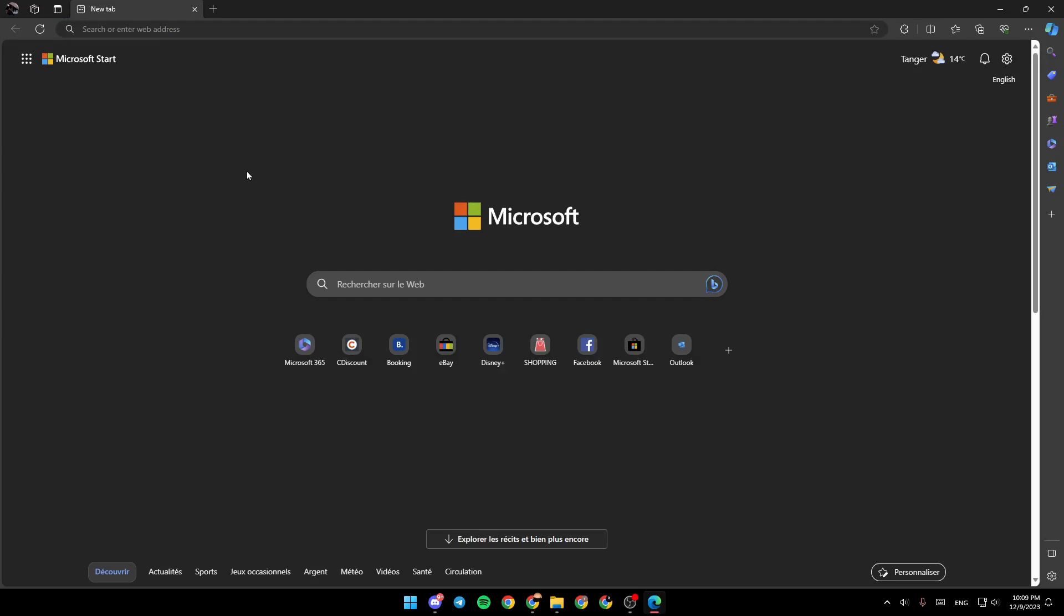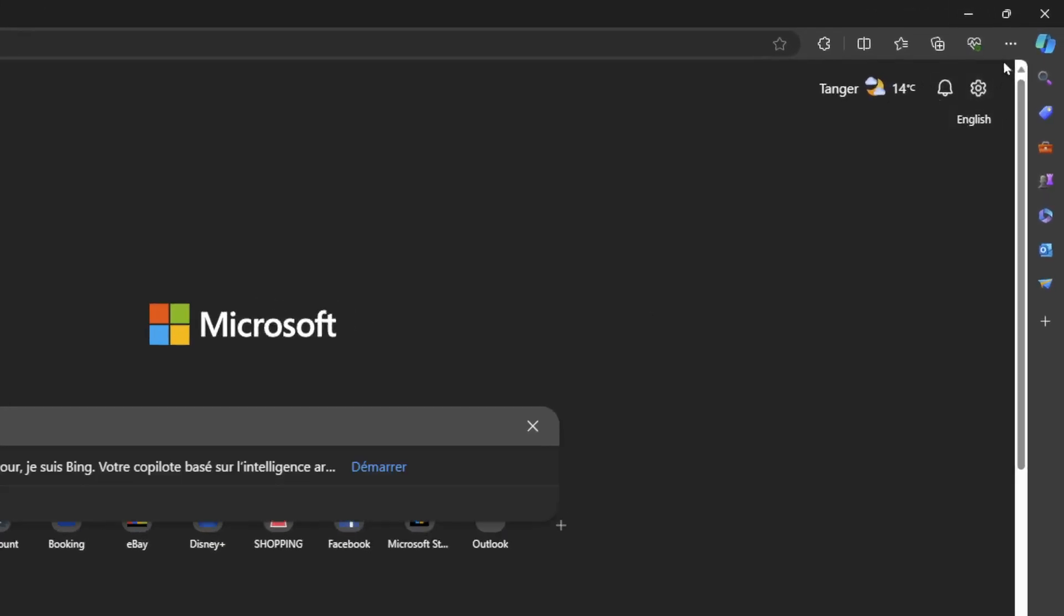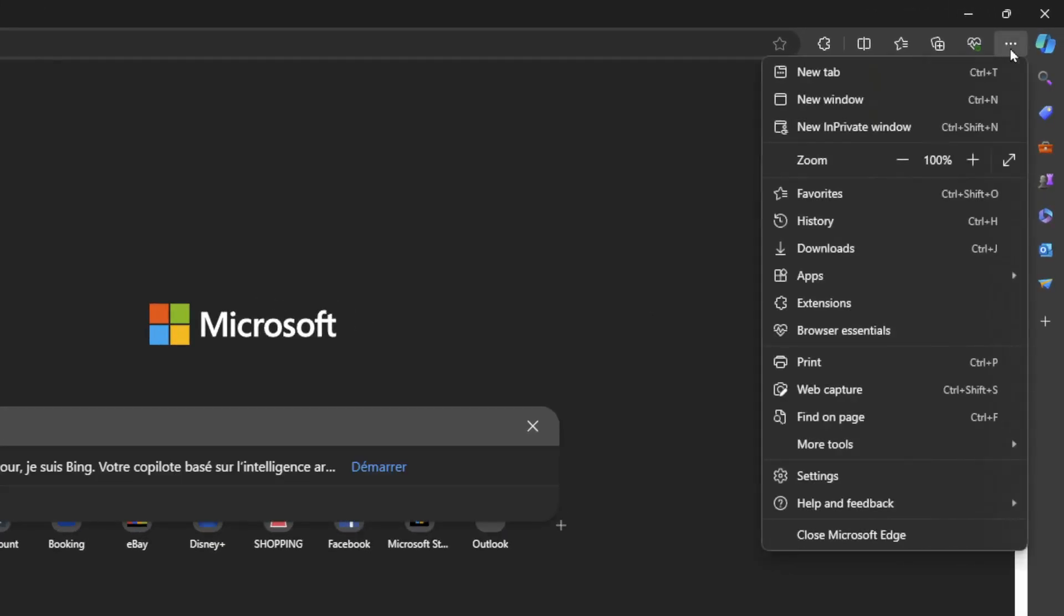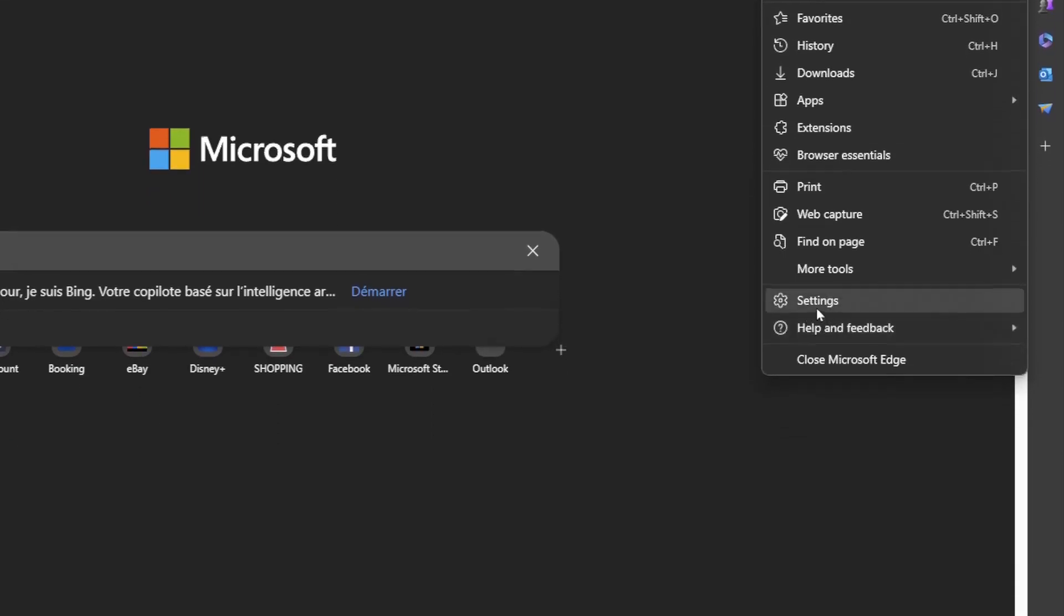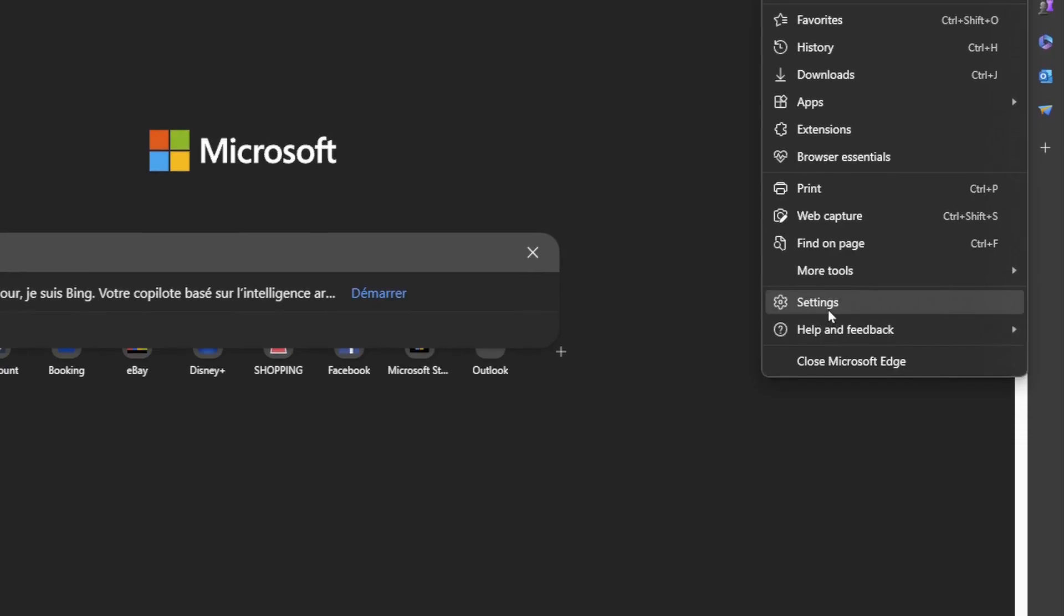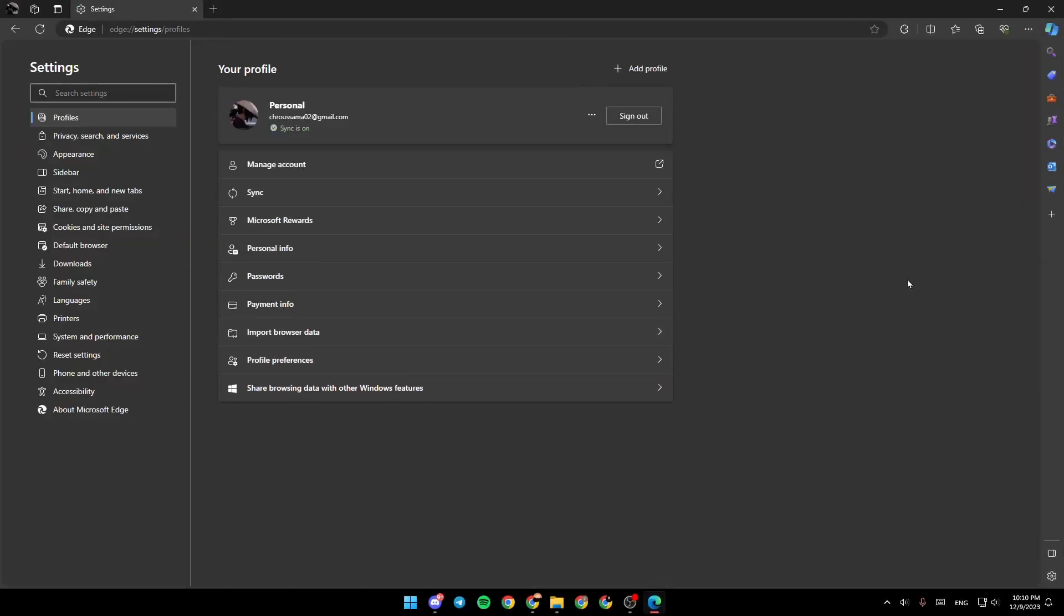As you can see, I'm right now in Microsoft Edge and this is how it looks like. So the first thing that you need to do is go right here to these three dots and then click on it. Once you click on it, go ahead and search for settings. Once you find settings, go ahead and click on it and then you're going to be right here.